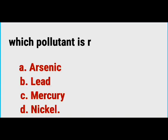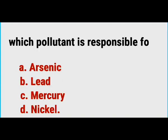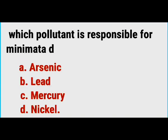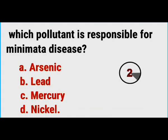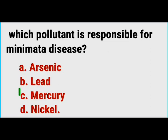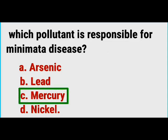What is responsible for Minamata disease? The correct answer is mercury.